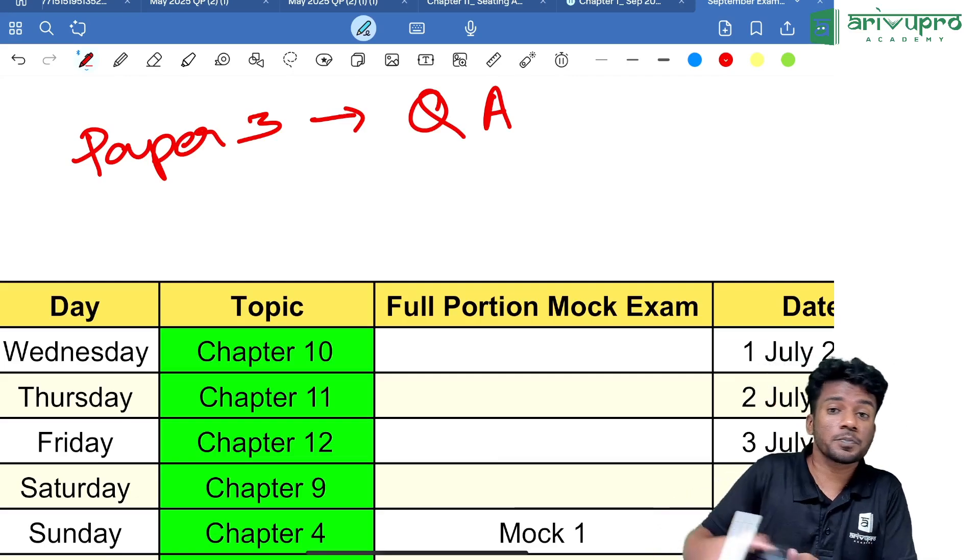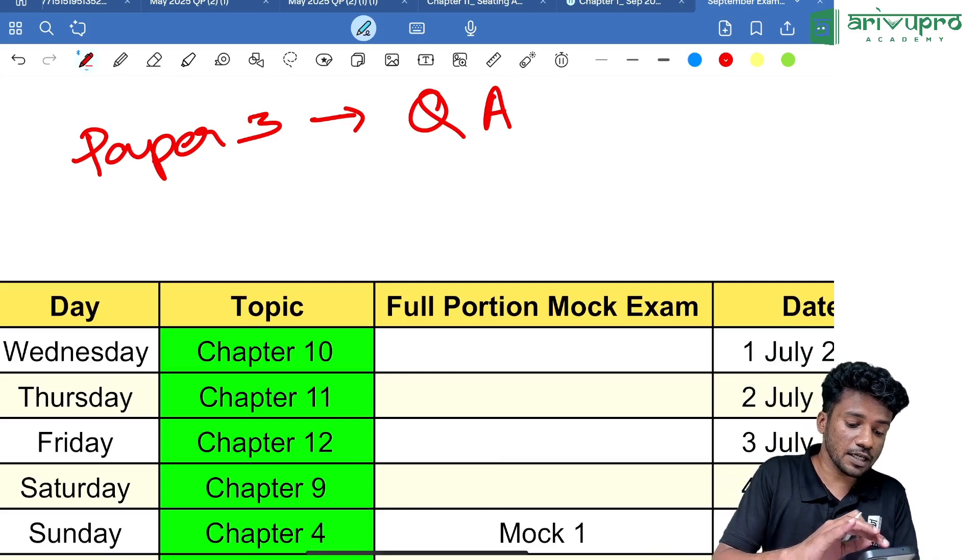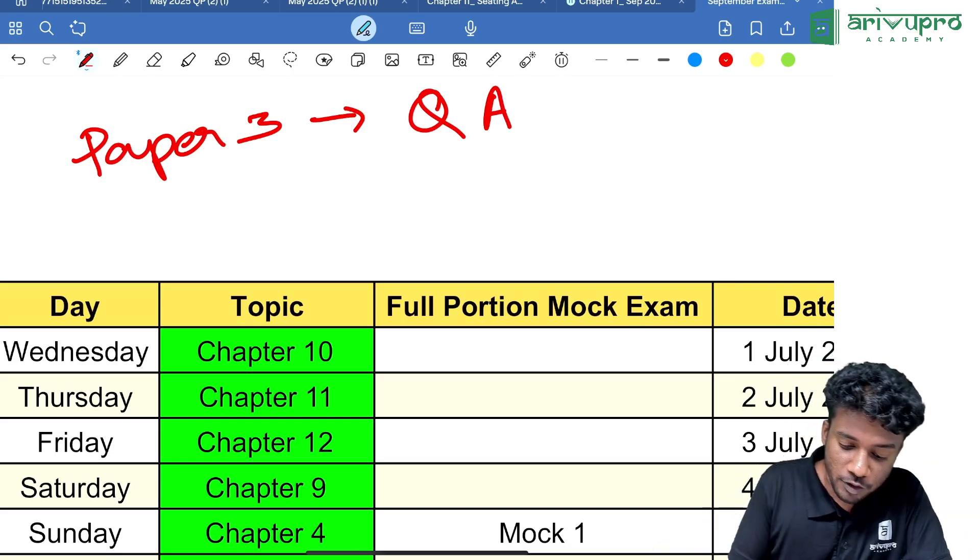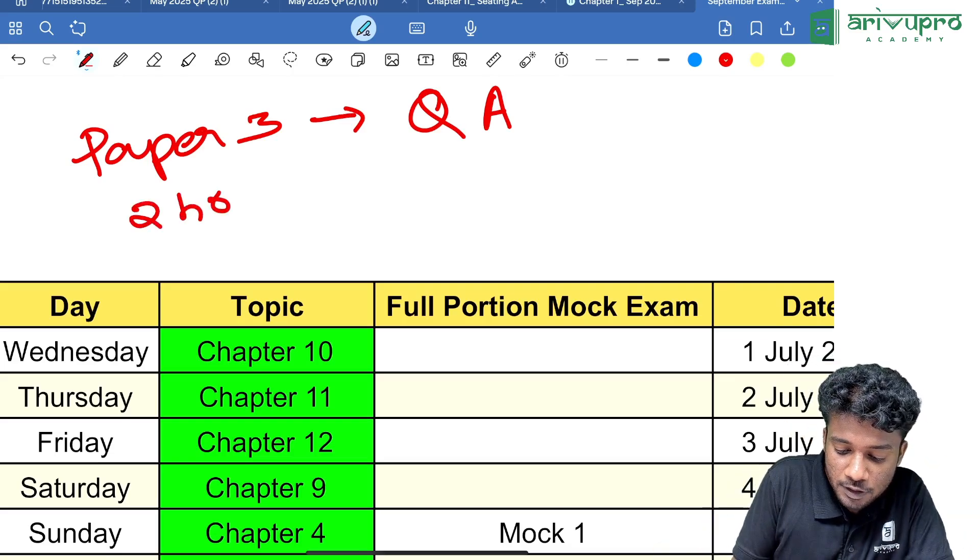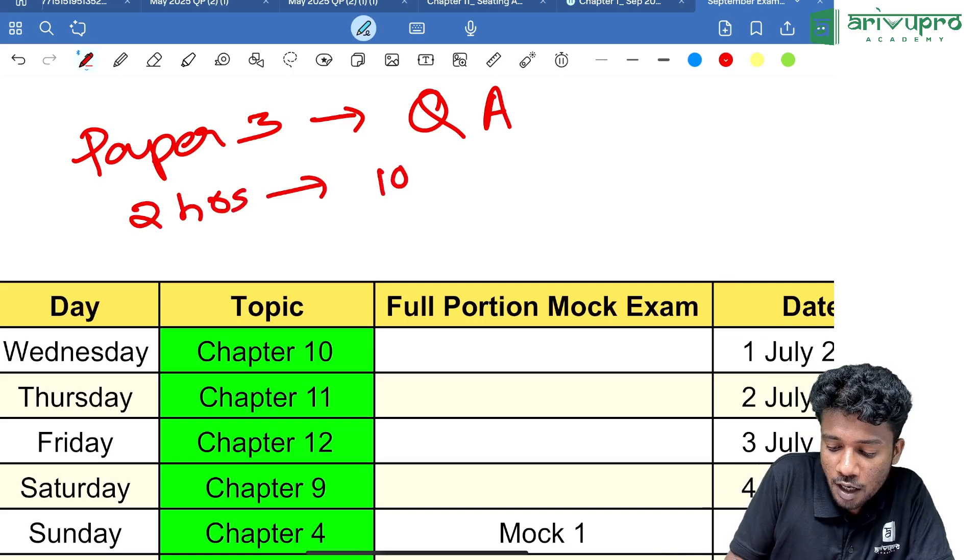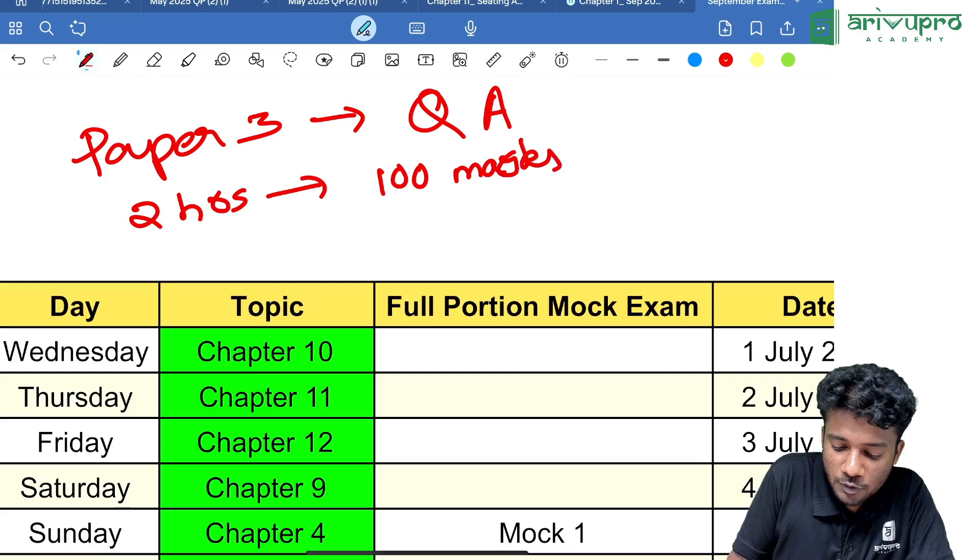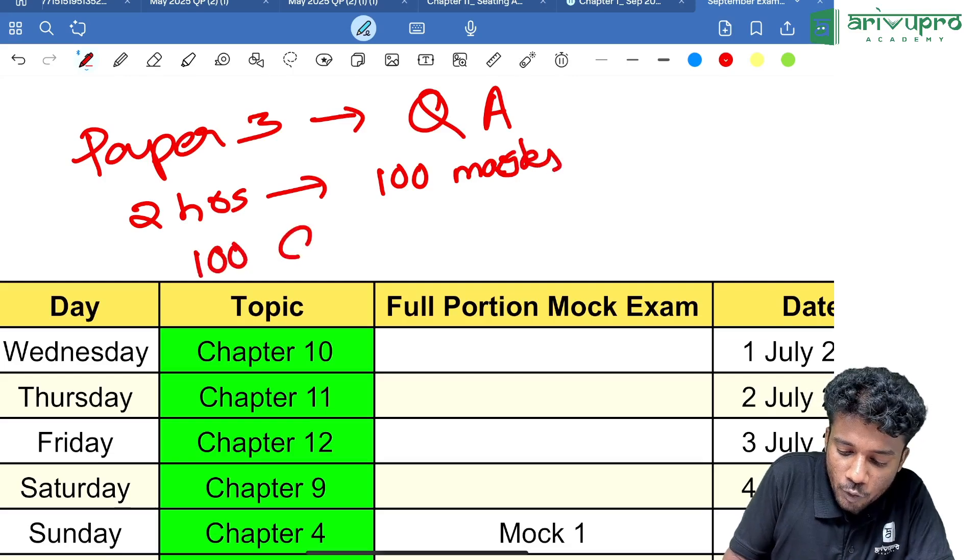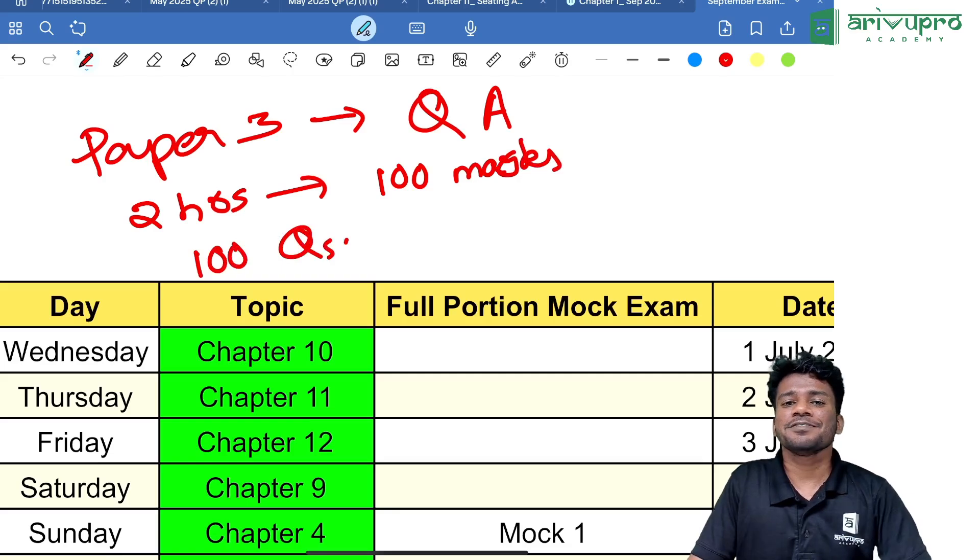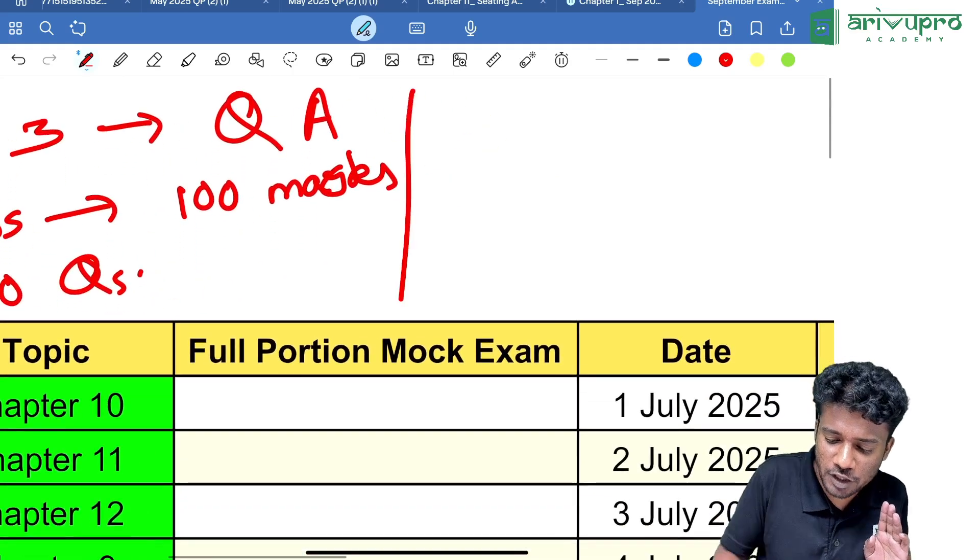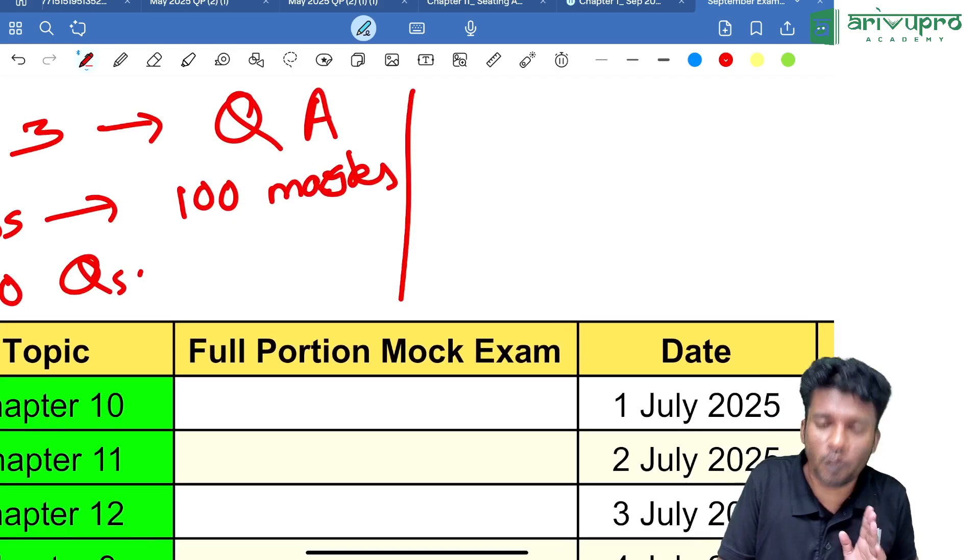It's a two-hour exam, 100 marks, 100 questions will be there. One major thing is there is negative marking—for each wrong answer you will get minus 0.25 negative marks.